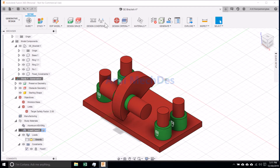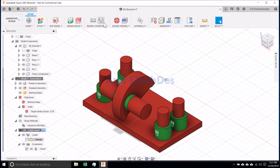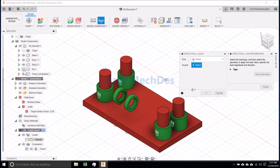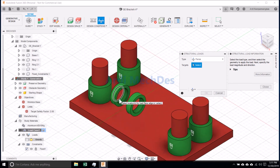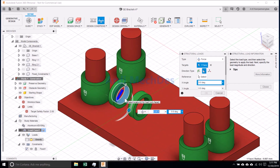Click Structural Loads. Determine the load type, targets, direction, and value.